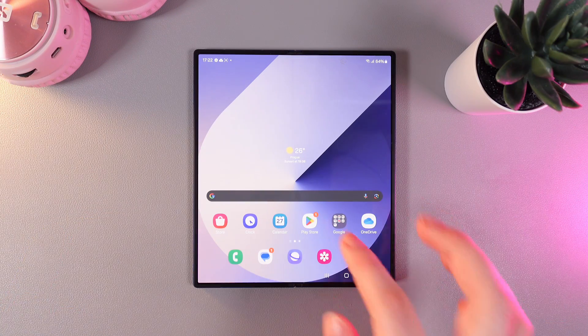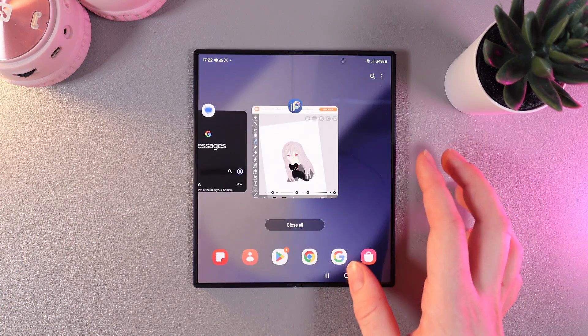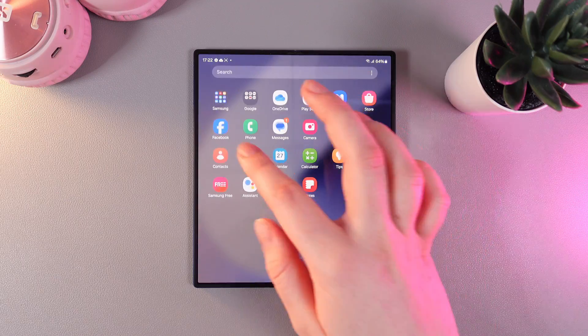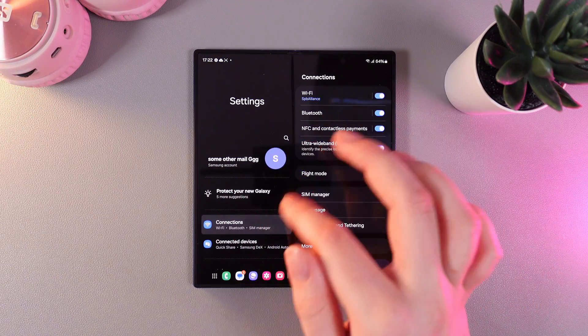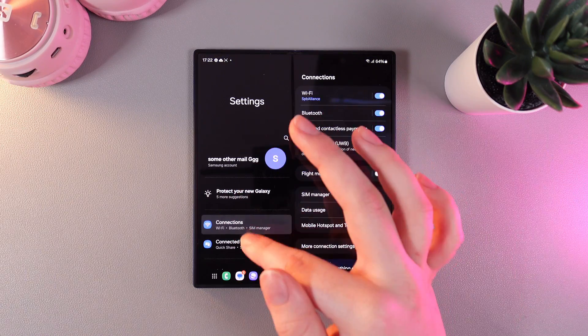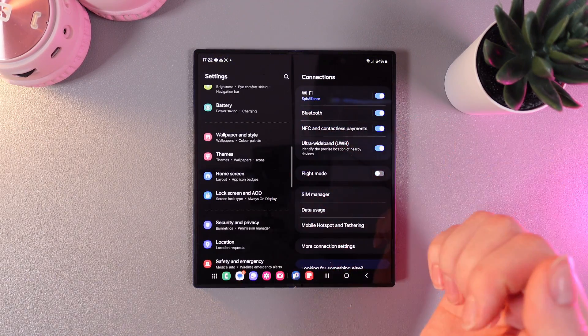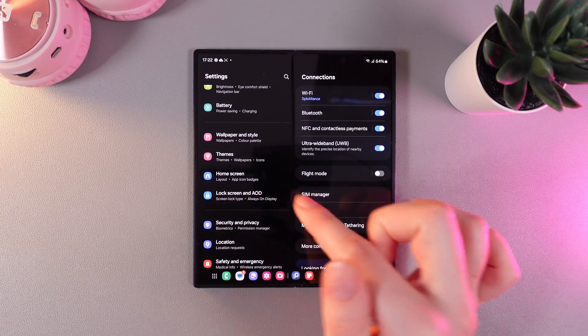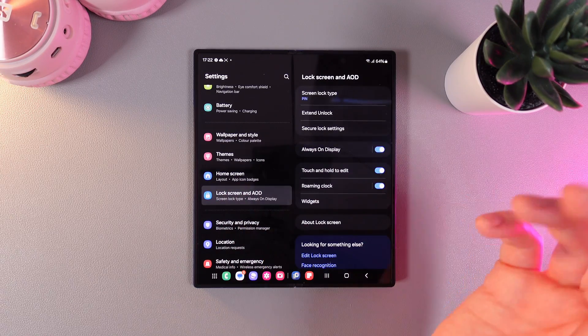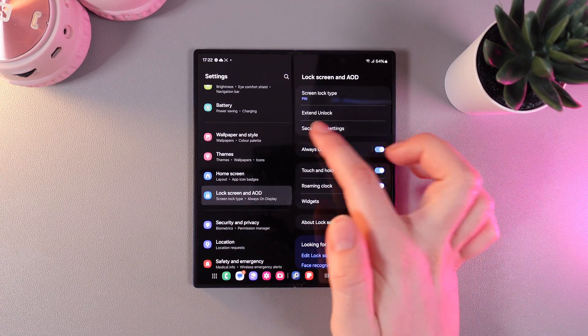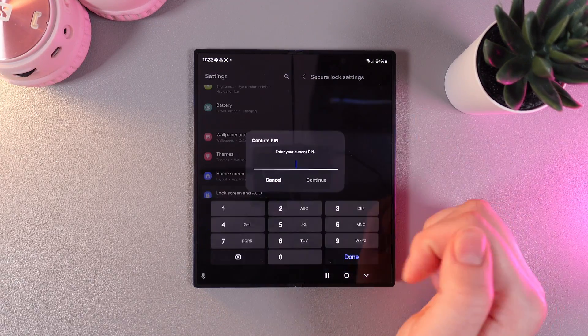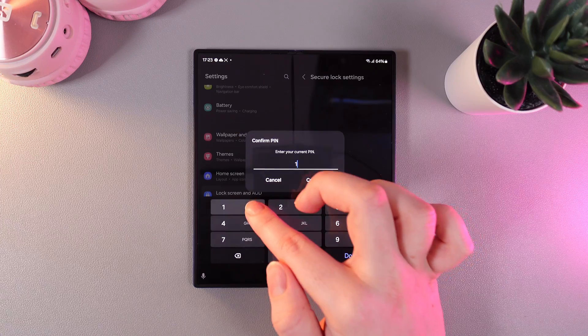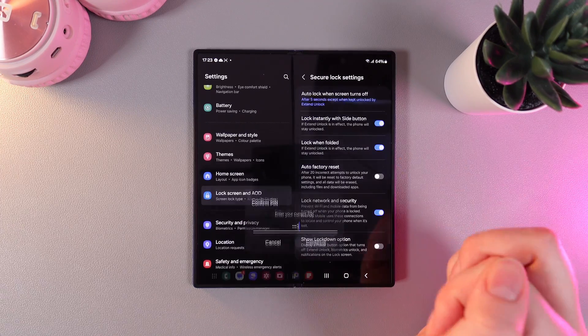First, we need to go to settings. Then on the left side of your screen, scroll down until you find the tab named Lock Screen and AOD. Click on Secure Lock Settings on the right side, enter your current pin code, and then continue.